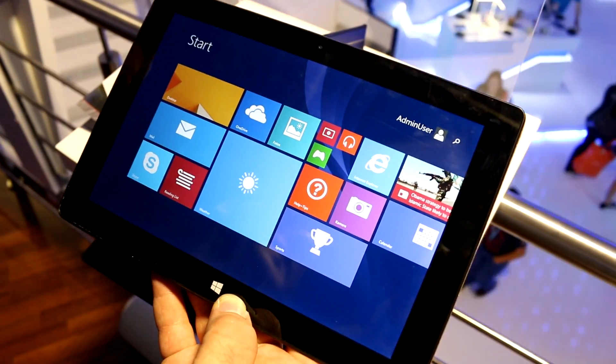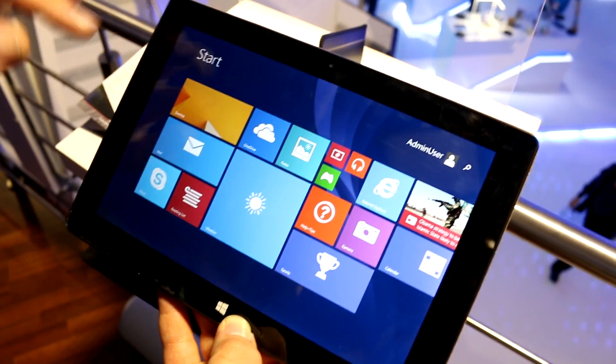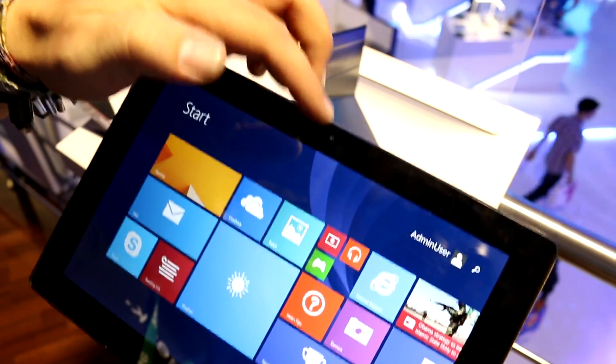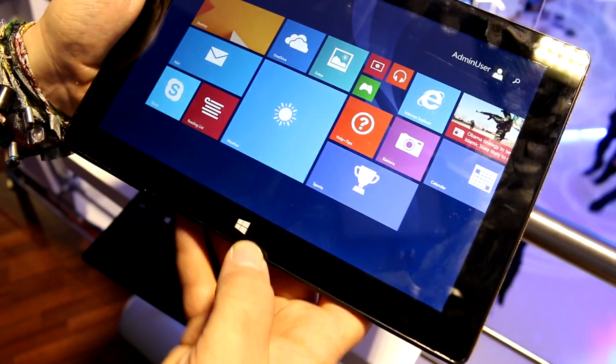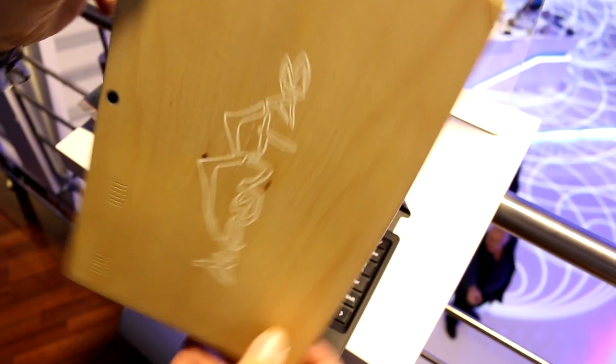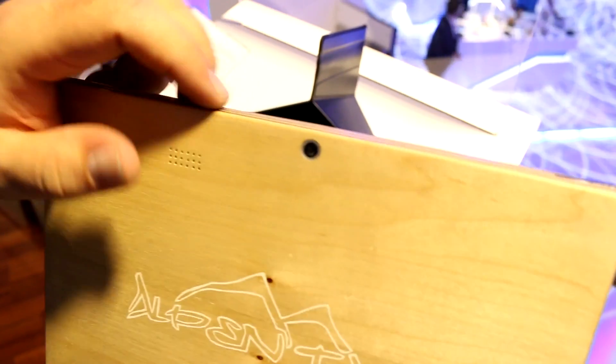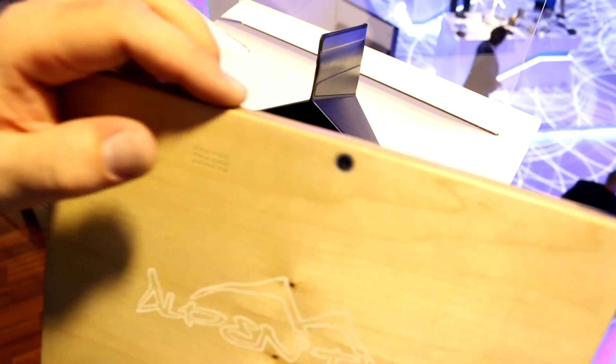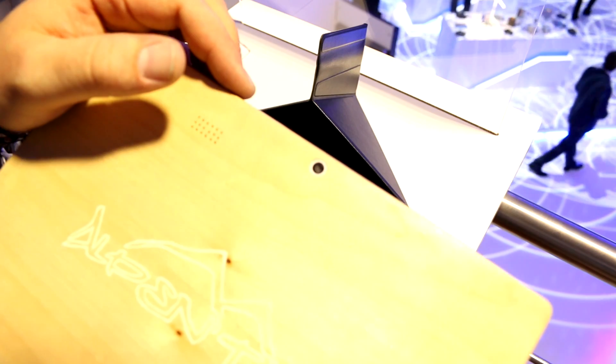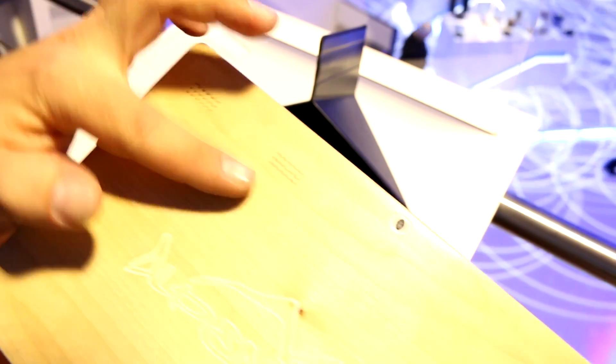We have Bluetooth in here. You get a two megapixel camera on the front and a Windows button on the bottom. On the back there is a five megapixel camera.